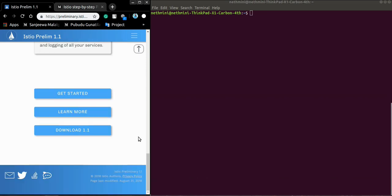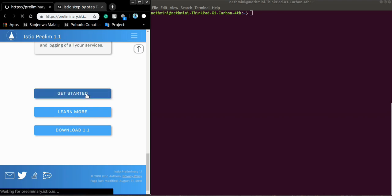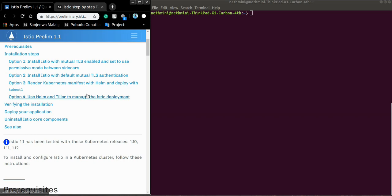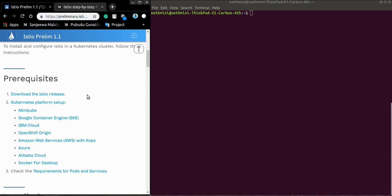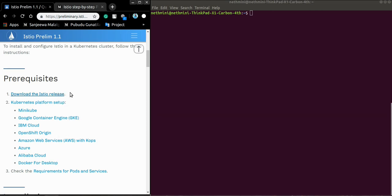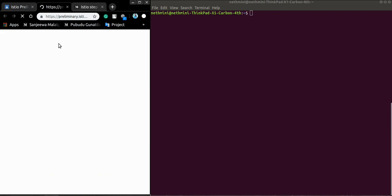So let's get started. Before installing Istio we have to download Istio, then we have to set our environment. So to download Istio, just go to the link, download and prepare for the installation.